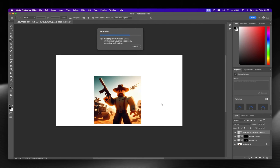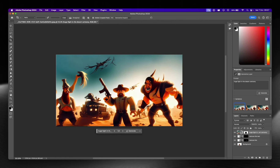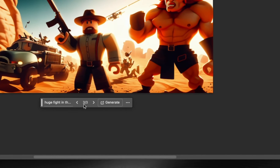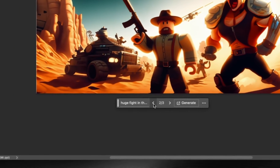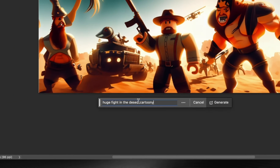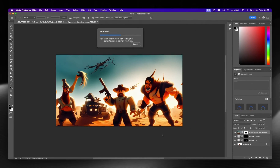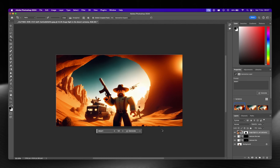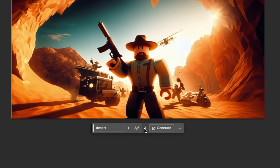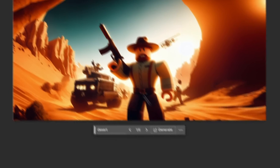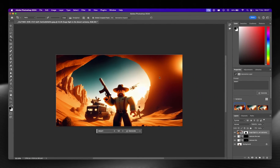This takes a very short amount of time and it's very effective. The first result added some weird elements — I'm not sure what they are. Maybe if I change the prompt to just "desert" it'll look better. That's looking much, much better — these look really cool. I'm a big fan of this one. That's a really cool thumbnail.